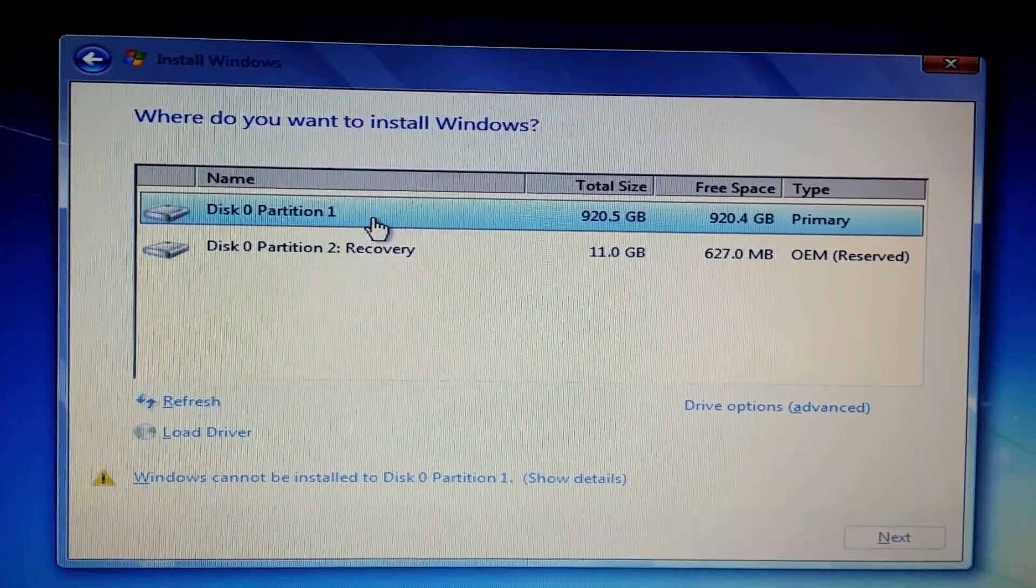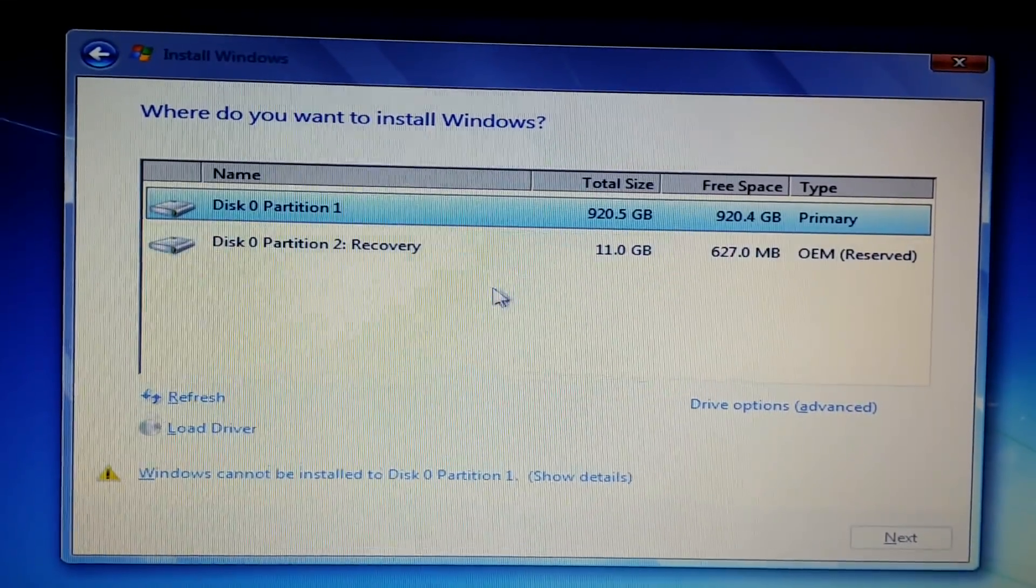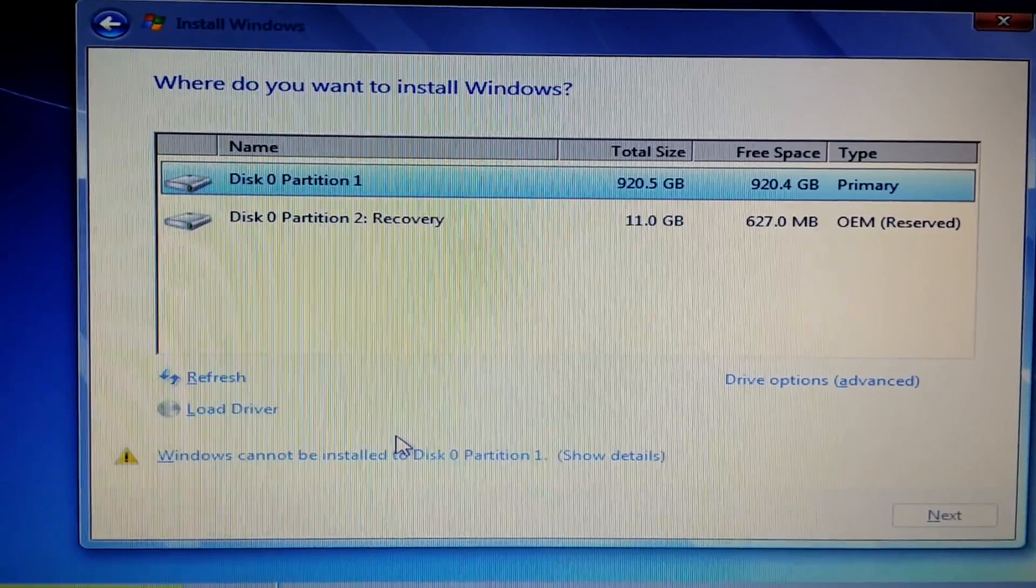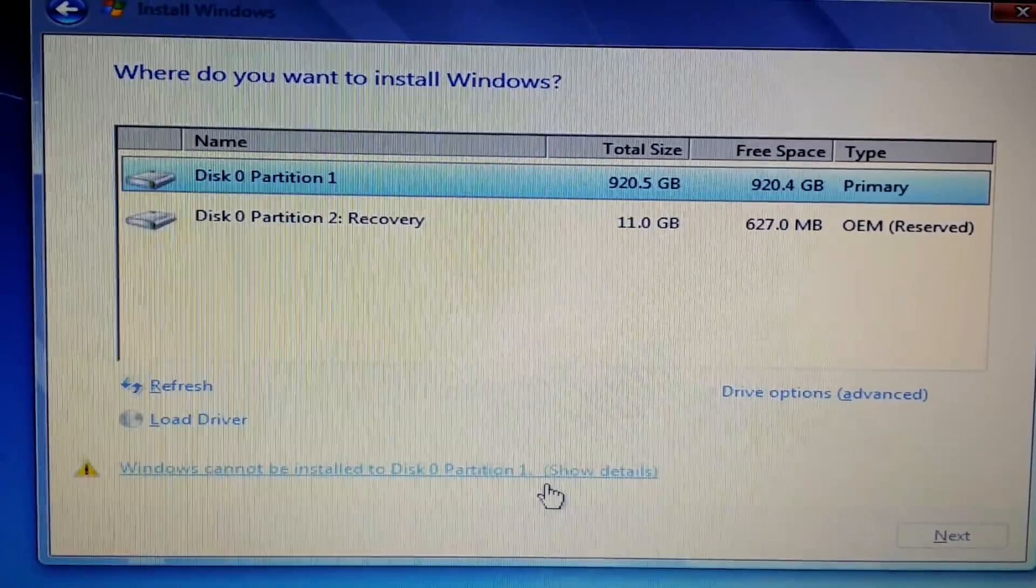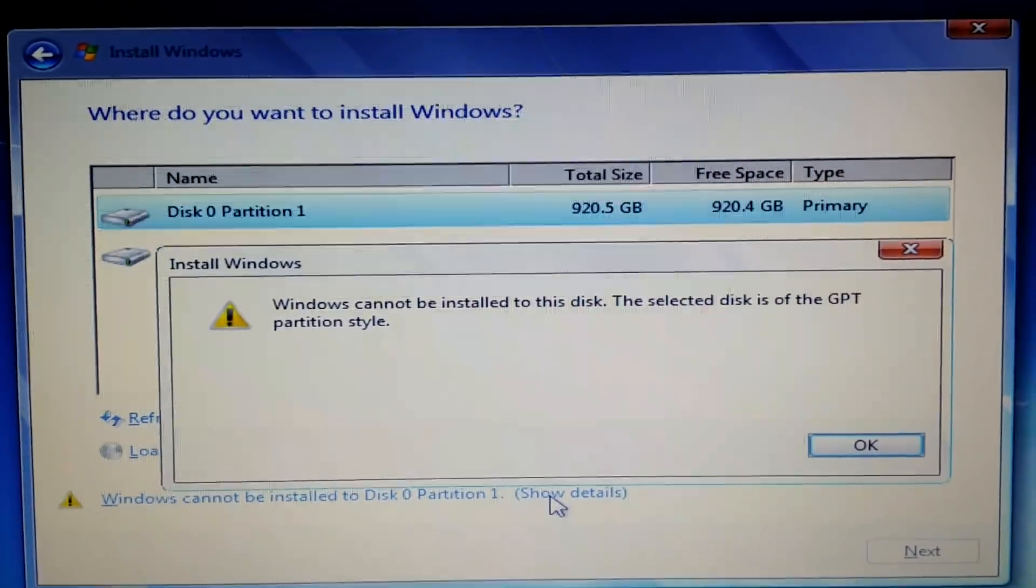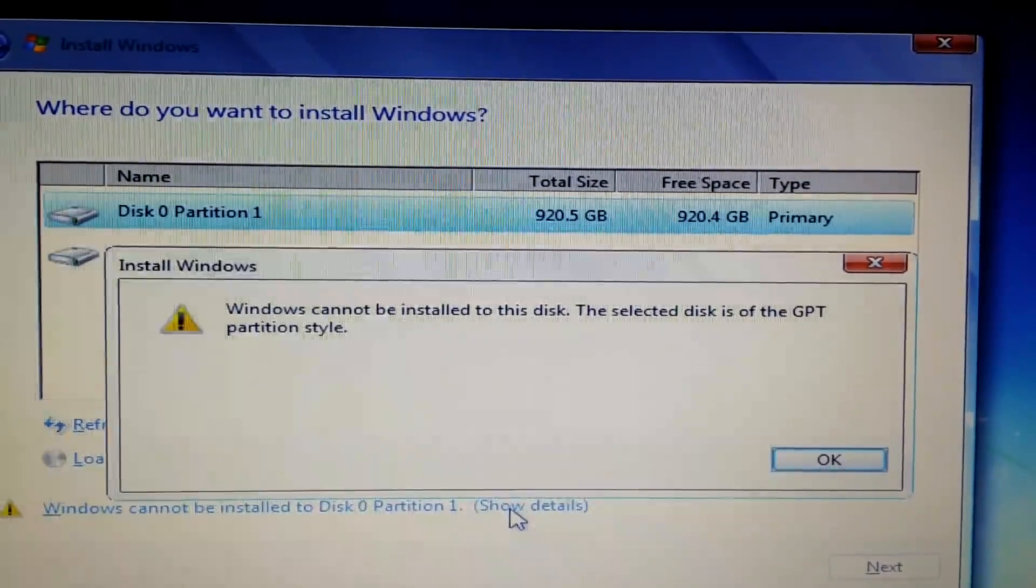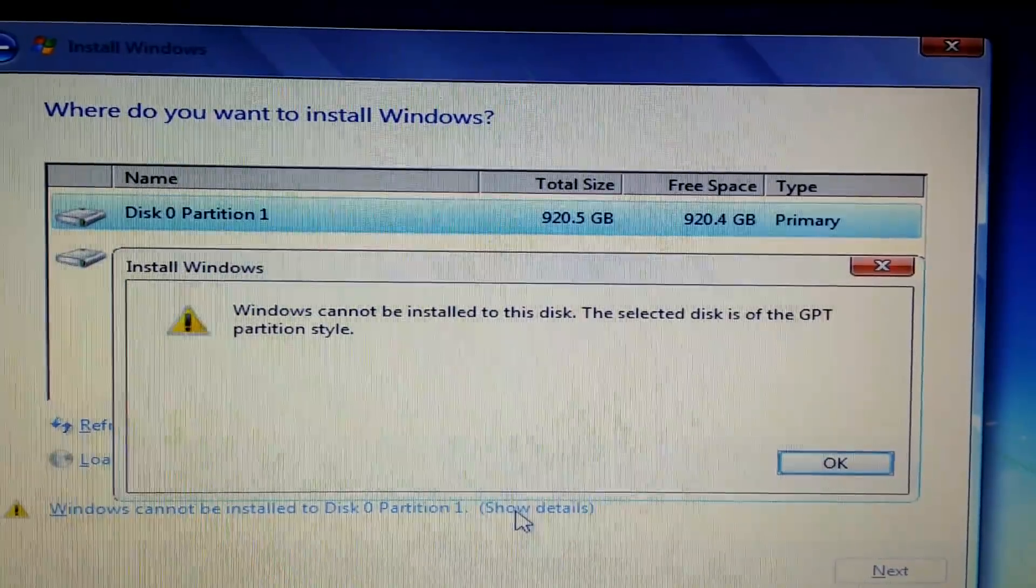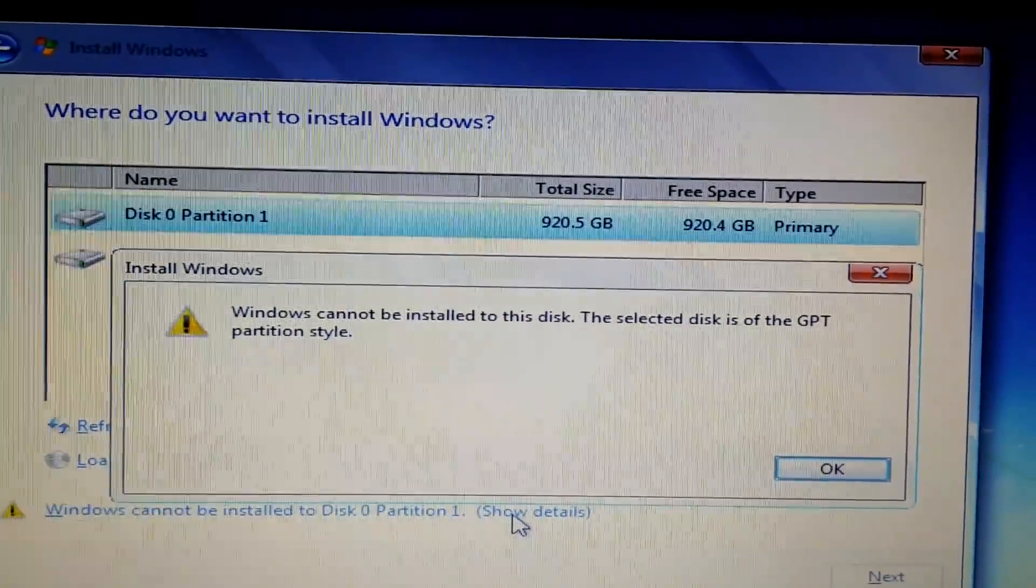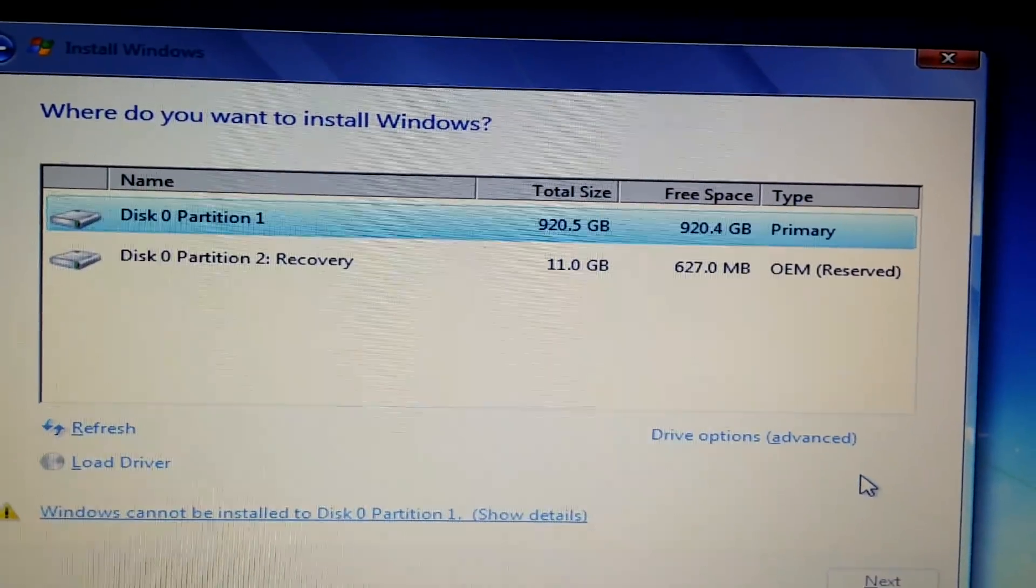Windows cannot be installed on this partition. Show details. Windows cannot be installed to this disk, and the selected disk is of the GPT partition style.